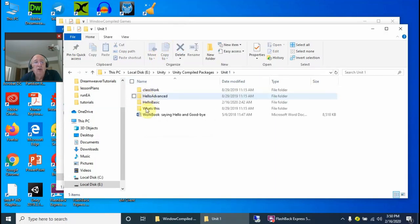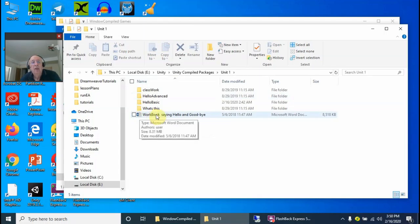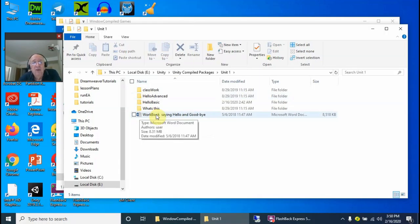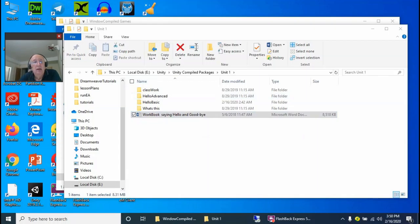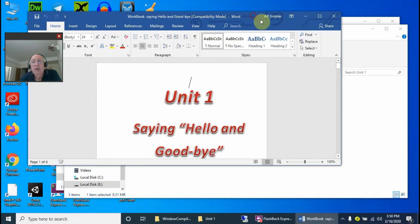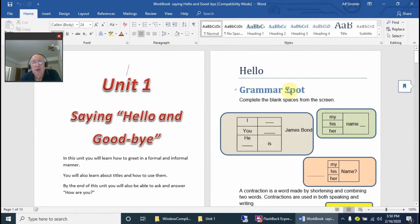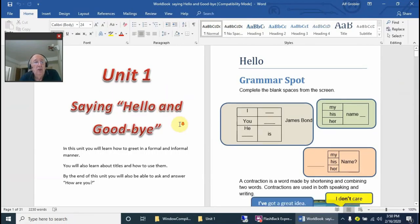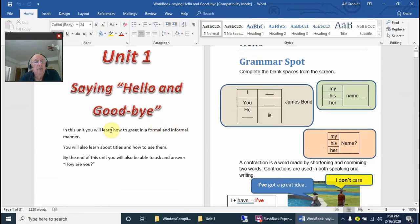The workbook is actually a Word document based on A5 size. Let me open it up and show you the workbook. Let's increase the size of the screen. As you can see, this is Unit 1: Saying Hello and Goodbye.